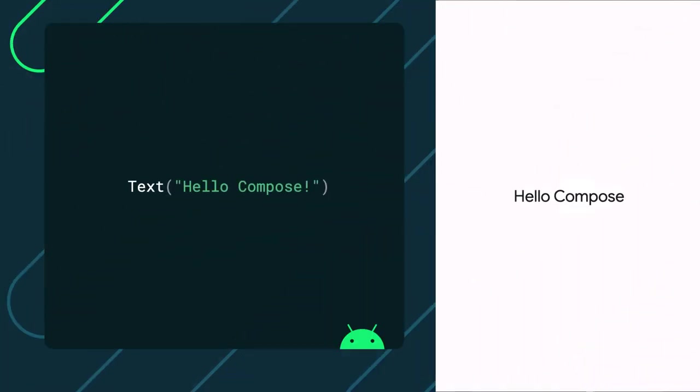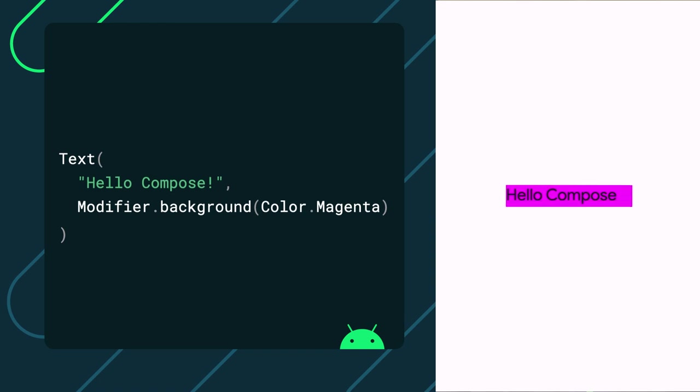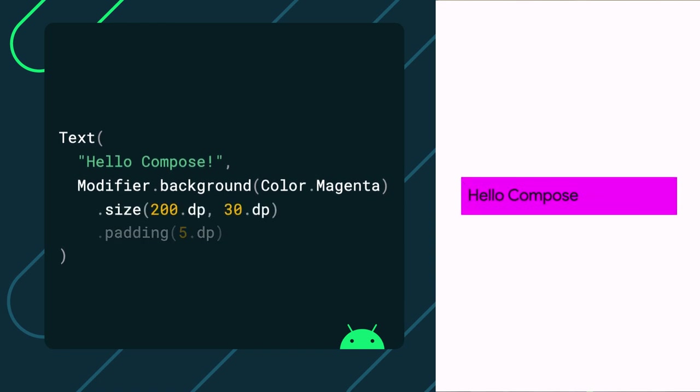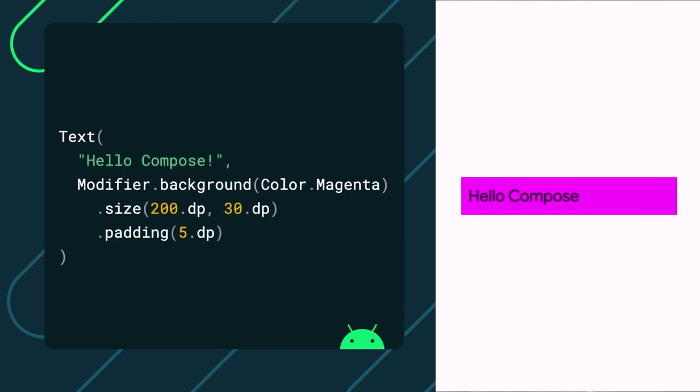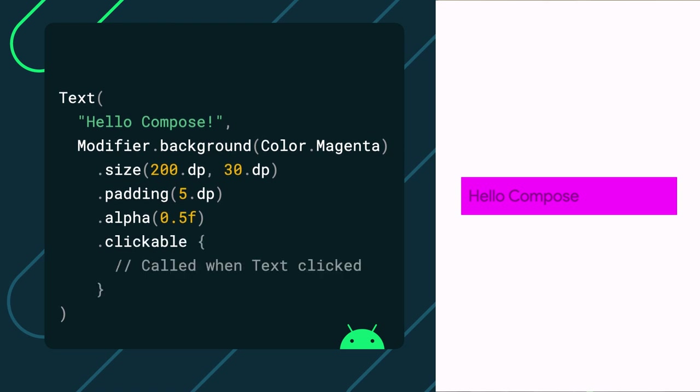Modifiers allow you to do all sorts of things, like set a background color, change the size, add padding of an element, change the alpha of an element. Modifiers allow you to process inputs like making an element clickable. Additional modifiers might also be available to you, depending on the scope of a composable function.